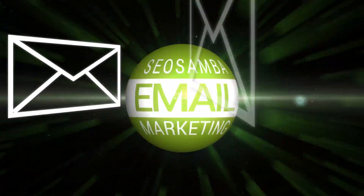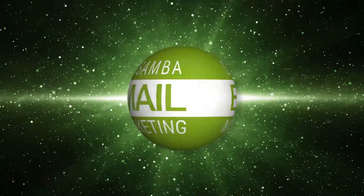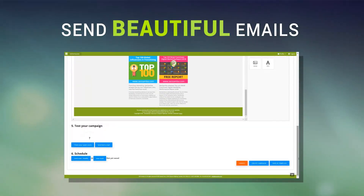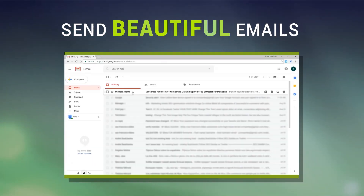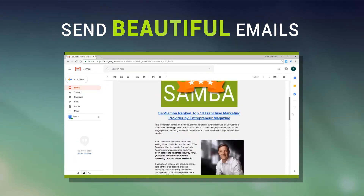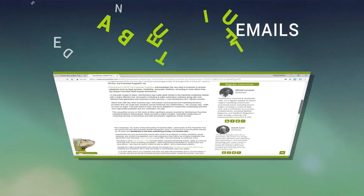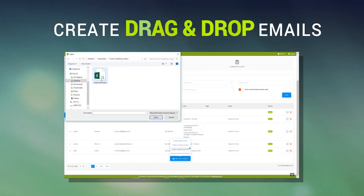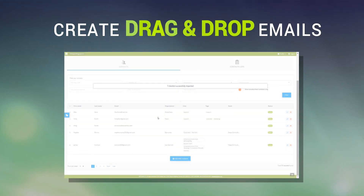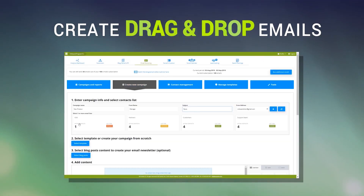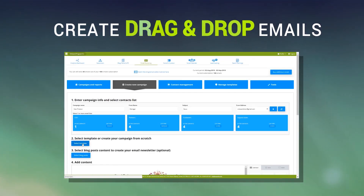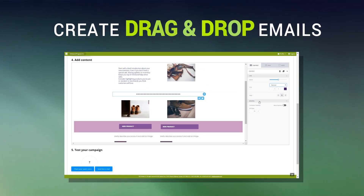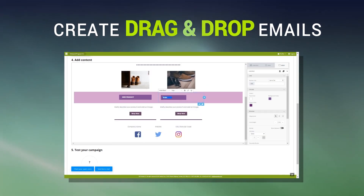SEO Samba's email marketing software lets you send beautiful emails to your contact lists. Upload your lists or create contacts, select one of our mobile-friendly templates, and use the easy-to-use drag-and-drop editor to perfect your creation.